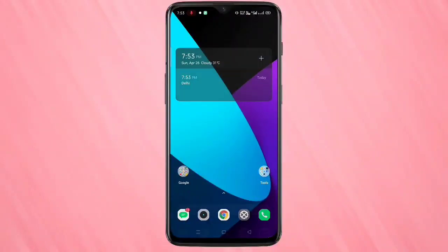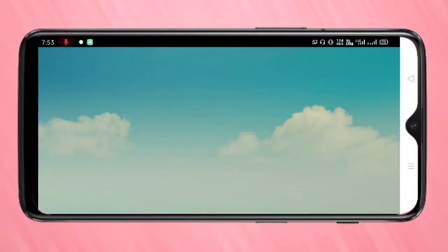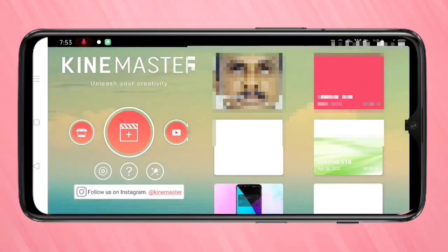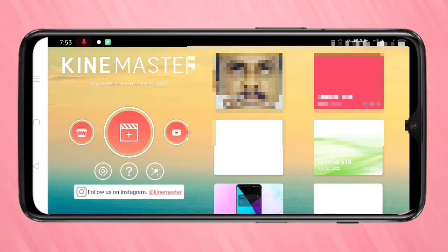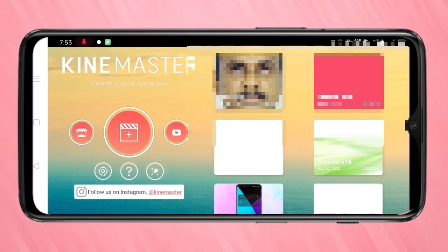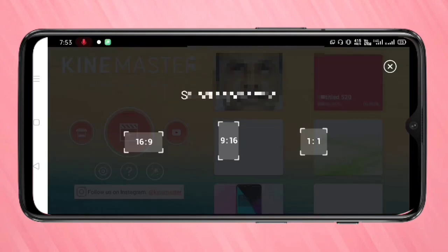Hello friends, welcome to my YouTube channel. Today in this video I am going to show you how to set the animation effect on text using KineMaster. If you enjoy this channel, please do subscribe and press the bell icon for more tech videos. Okay friends, let's get started.